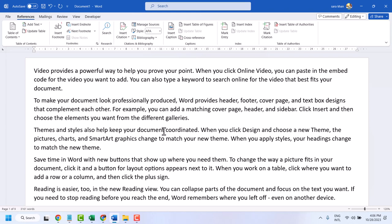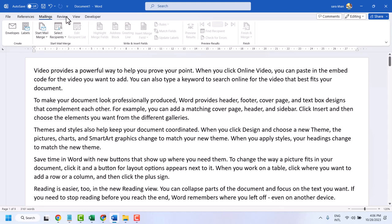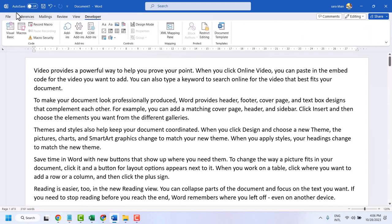Hello friends, in this video I will show you how to show or hide tabs in Microsoft Word. In the Word document, in this top bar, you will see some useful tabs — you can show or hide any particular tab.